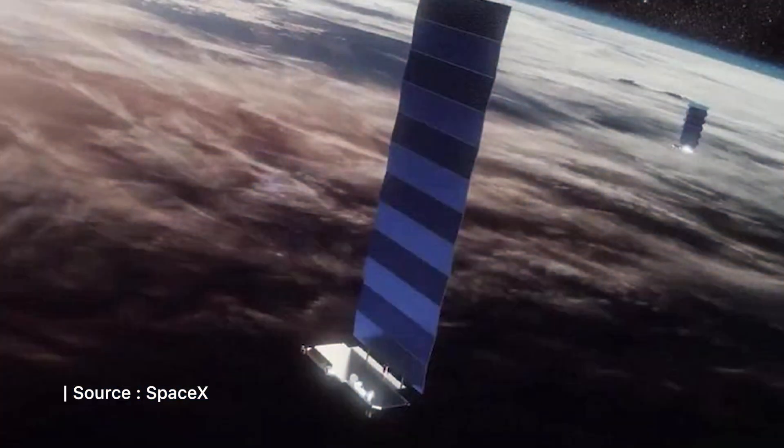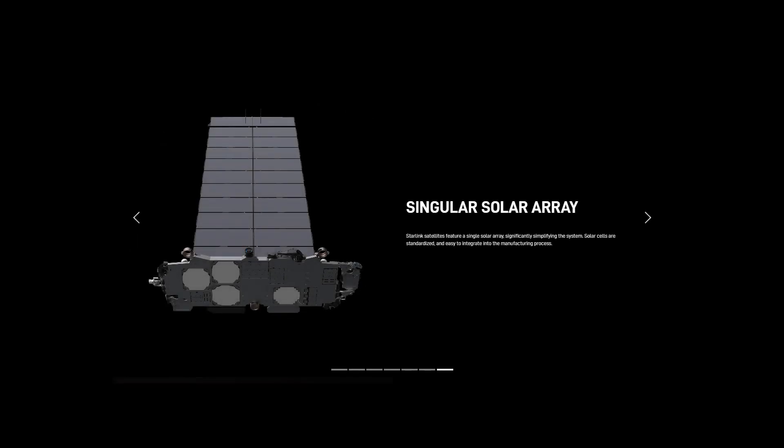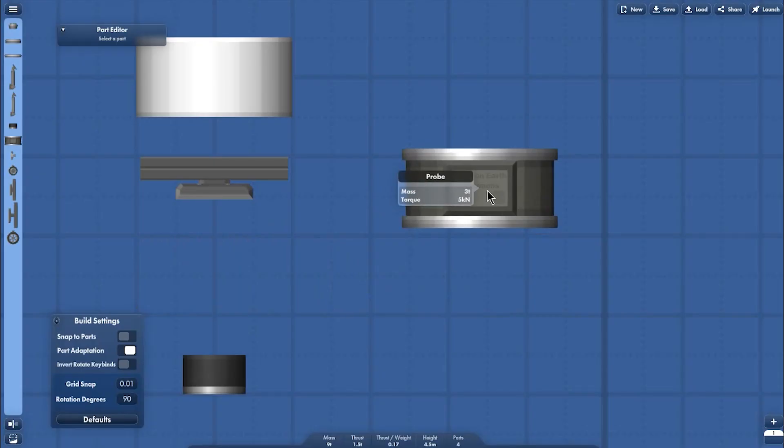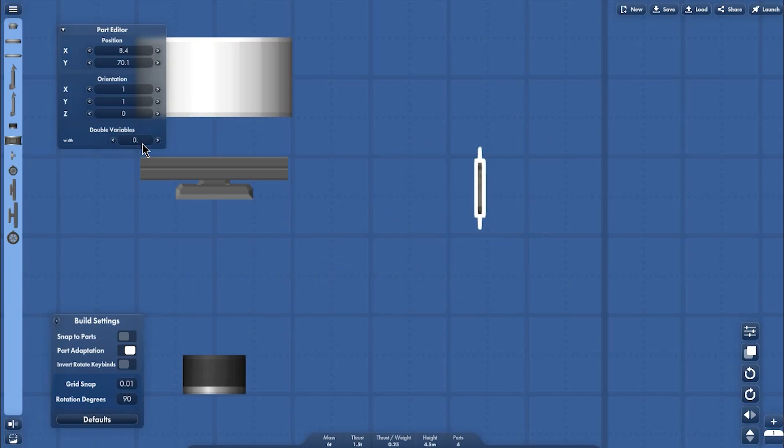Because the Starlink satellite consists of several parts, this is the final result. It has ion engine, a single solar array, and of course the flat design so it can be stuck inside a Falcon 9 fairing. First one, we need to modify the probe.